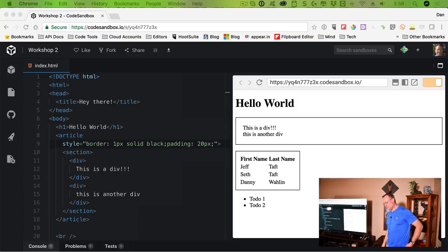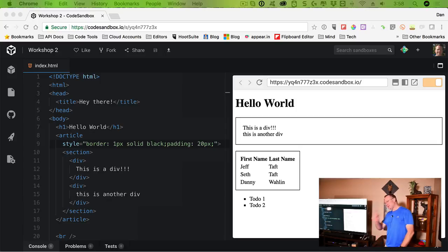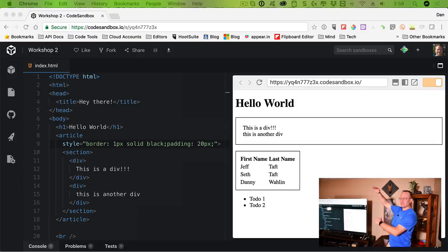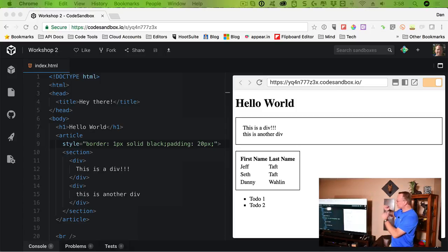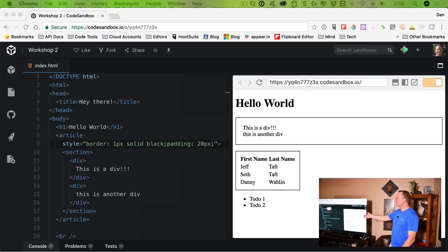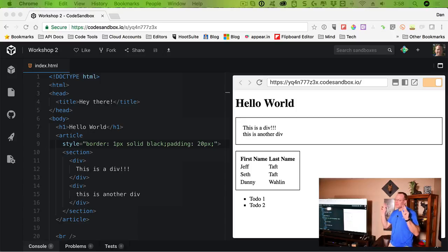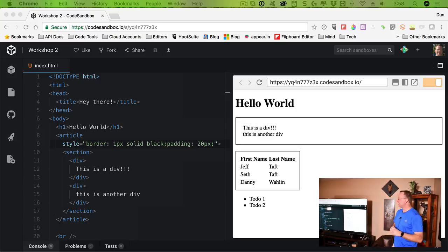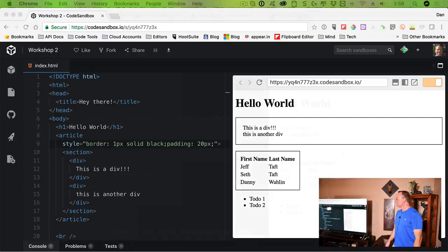Is there a best practices rule for organization — like divs go inside sections go inside articles? You just nailed it. Technically you can do whatever you want, but normally the flow is: article is the big block, section is a section of that, and div is a smaller division. You'll also often see a div wrapping an article when you need to apply CSS styles.